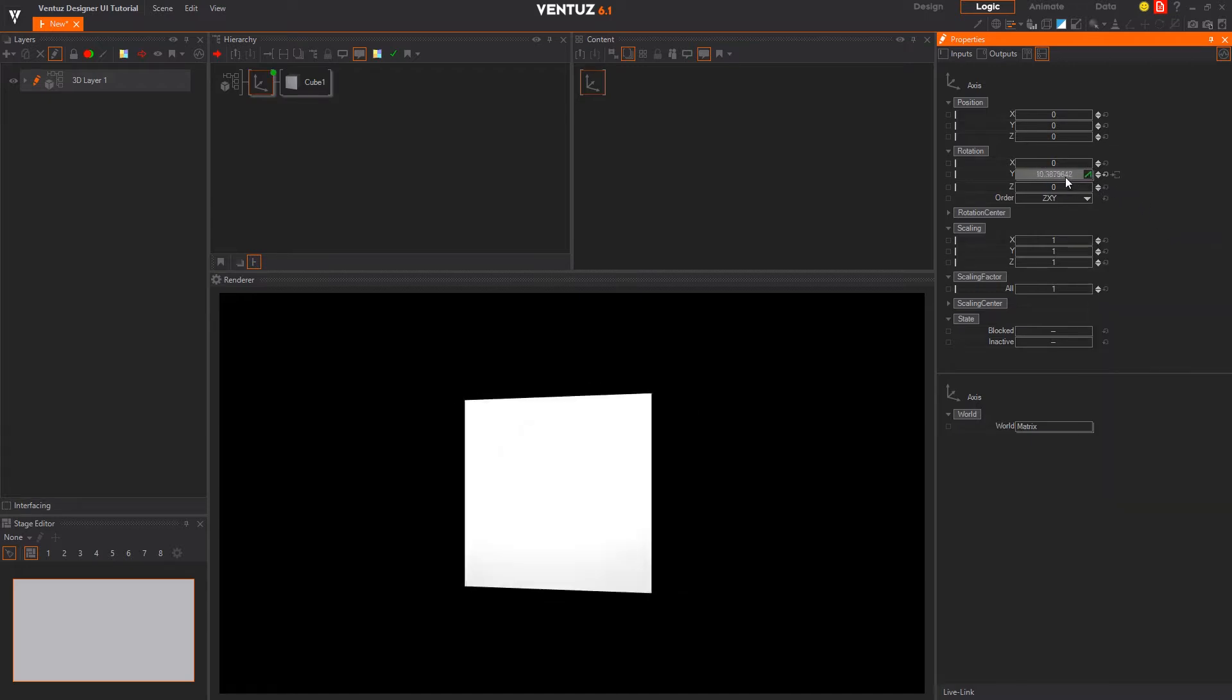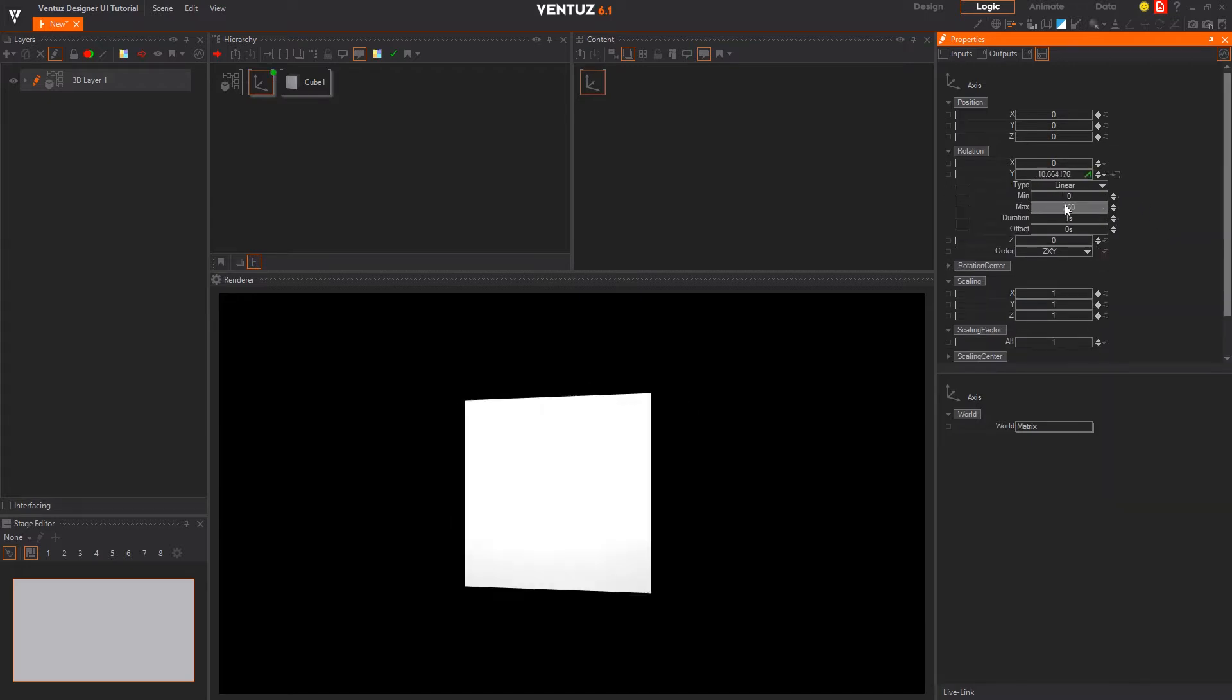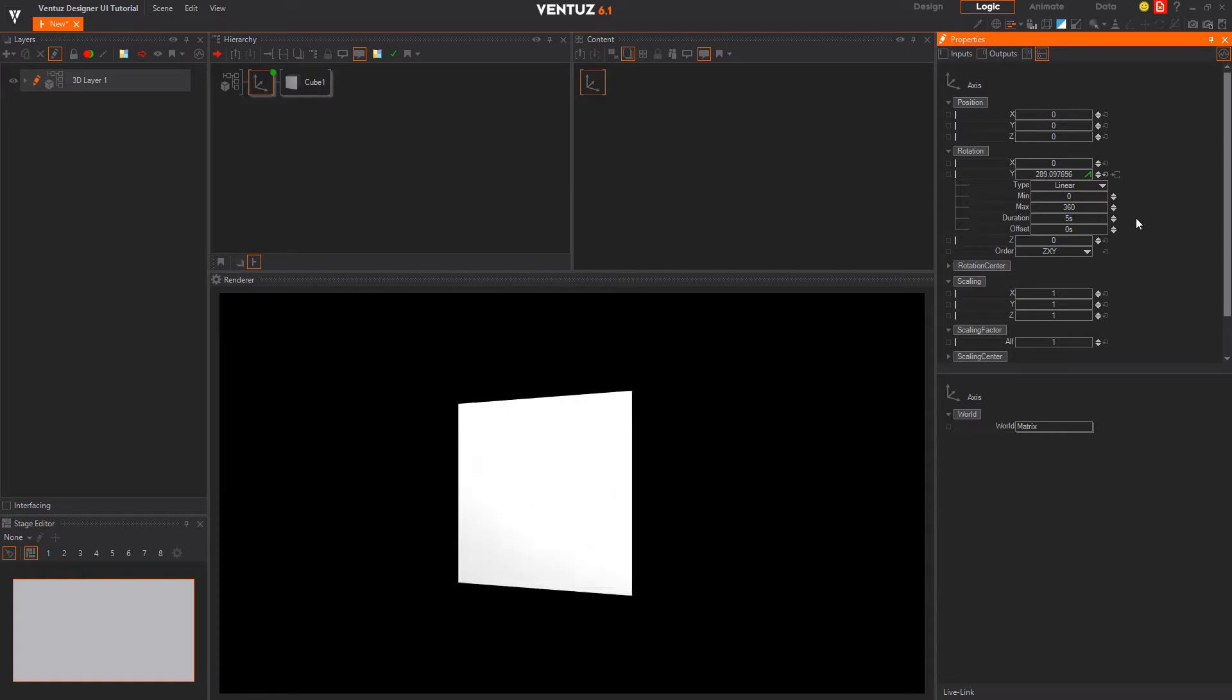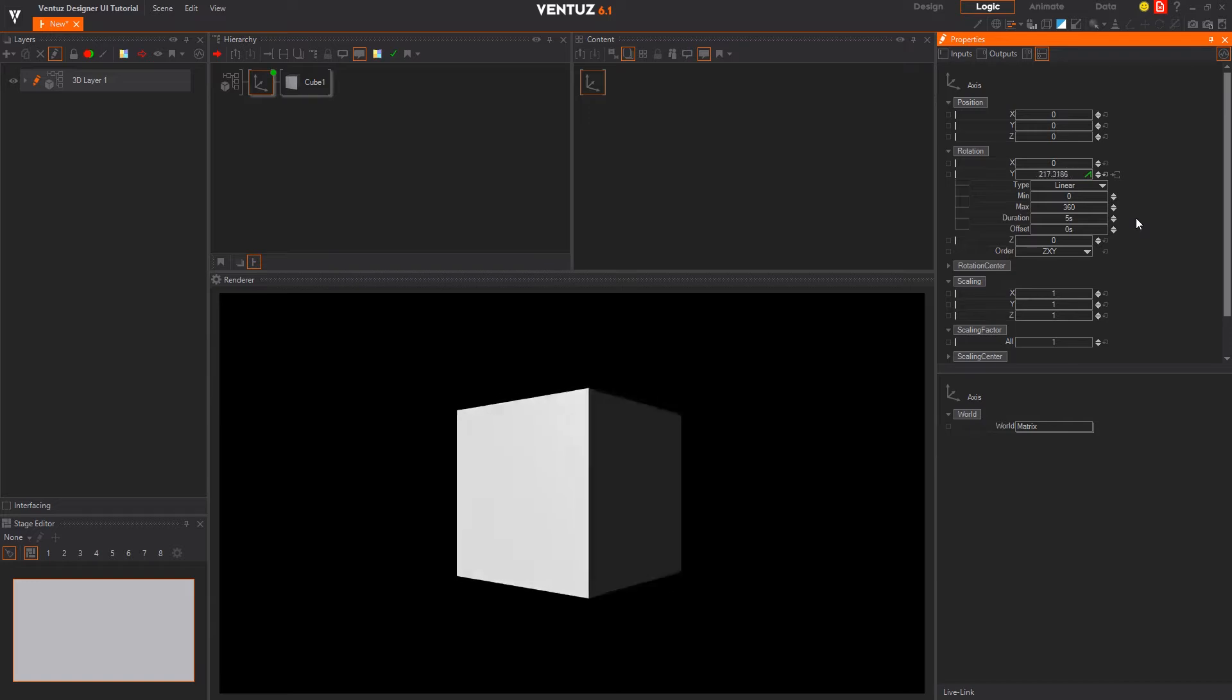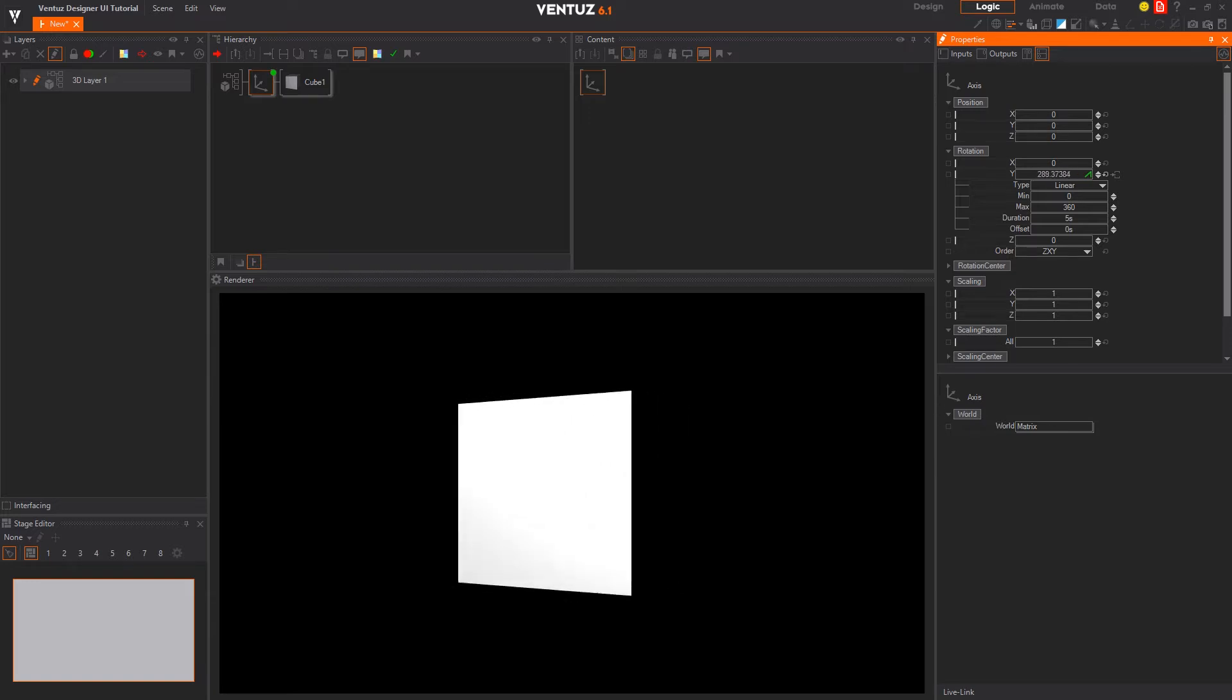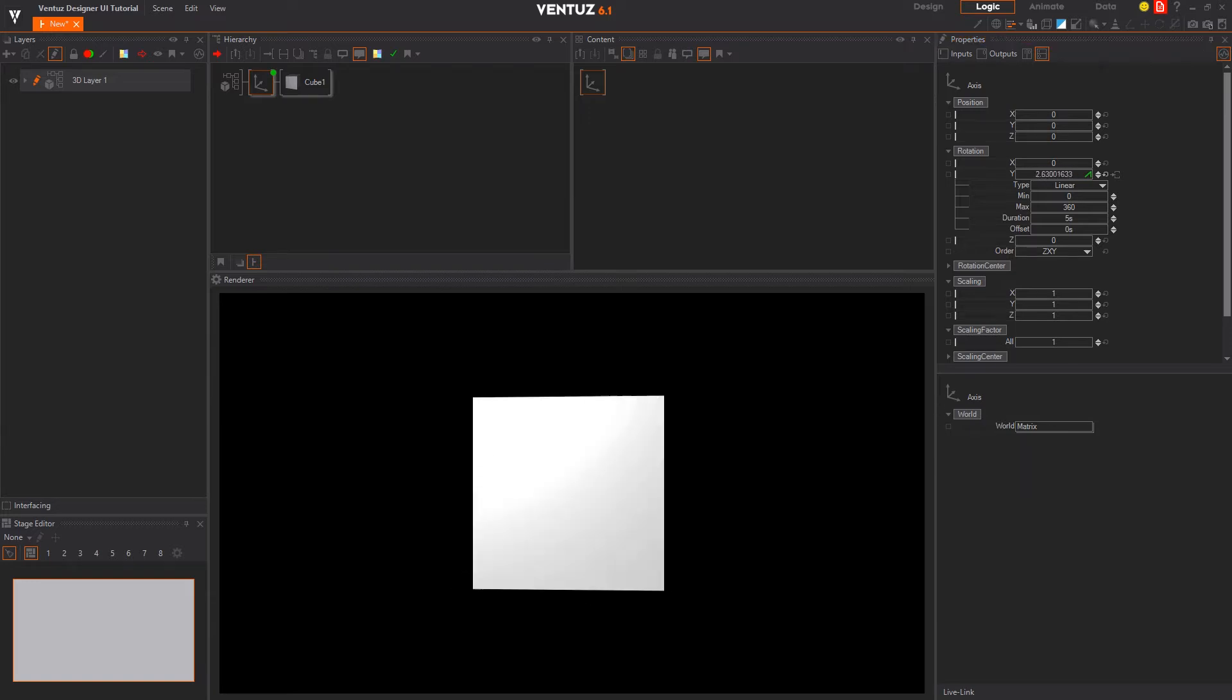If you want to change the parameters of the generic animation, you need to uncollapse the property. You will find five changeable parameters called type, min and max, duration and offset.